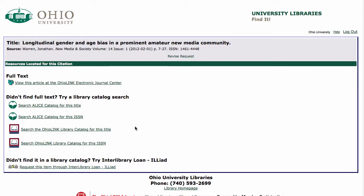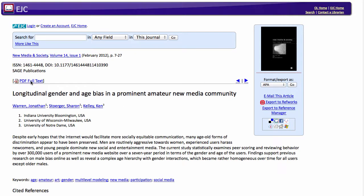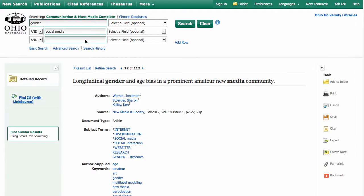So now I can see that it tells me the full text of this article is at the OhioLink Electronic Journal Center, so I can click on that link — it opens a new tab once again — and now I'm in another place that we have articles called the EJC, where I can click and there I have the PDF full text. So if you don't see that full text link, always look for the "Find it with Link Source" link to see if maybe it's someplace else. A lot of times we do have it, especially in the EJC or through the publisher's website.